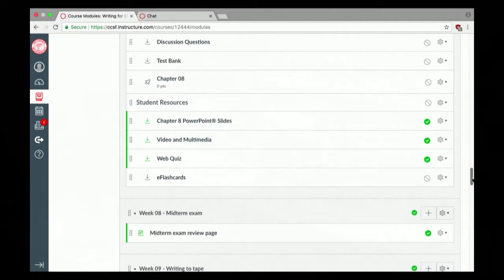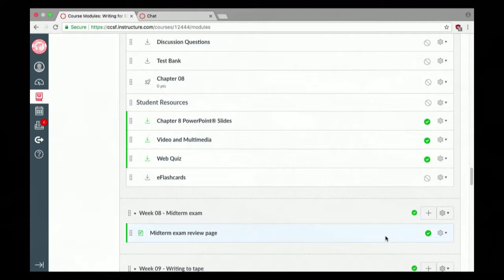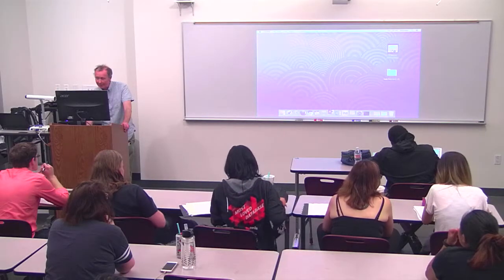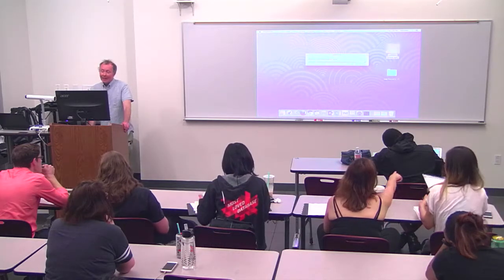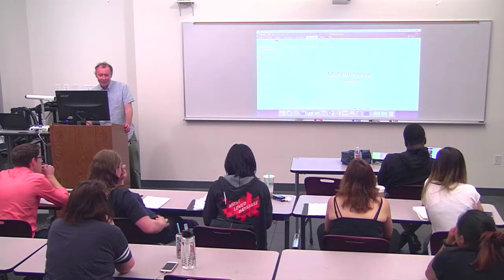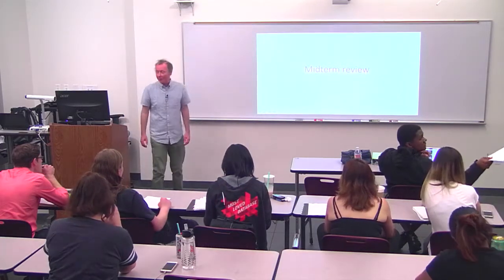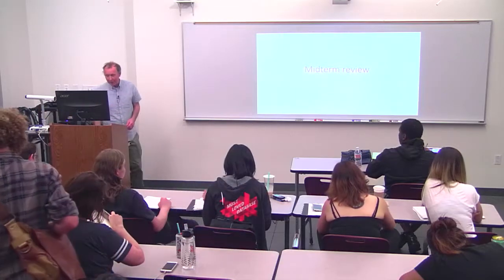Today we're going to talk more about the midterm exam. If you didn't catch last class, we had a whole extravaganza review for it, so it's pretty much underway. After that, I'm really looking forward to hearing your submissions — your radio feature scripts. Because it's a mandatory day, do make sure you get your name down on the roll for being here.